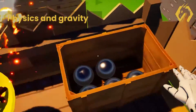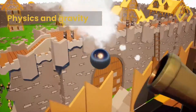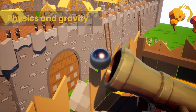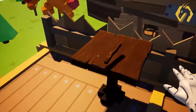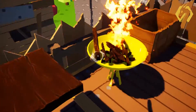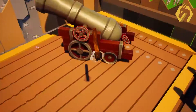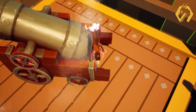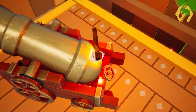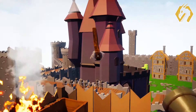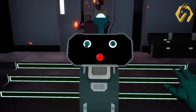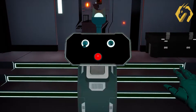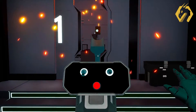We are proud to introduce physics in gravity. With physics, a whole new world of creation possibilities opened up for gaming and educational content. Physics add a whole new layer to the experiences, making it much more realistic.